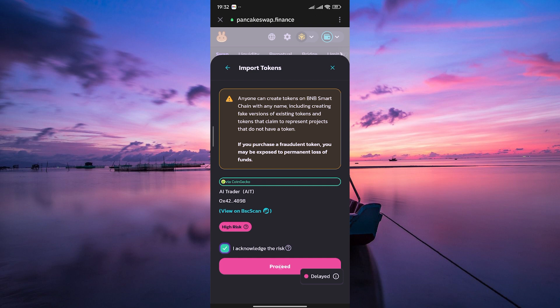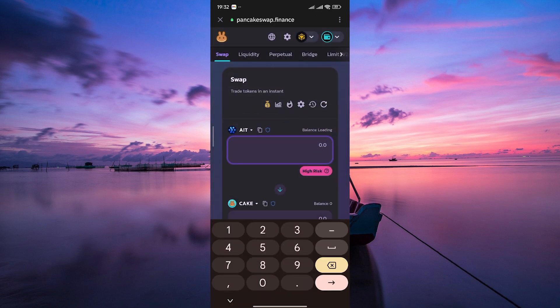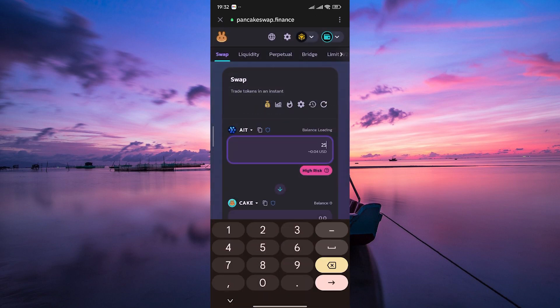Once you find it, click on the import button. On the next page, tap on proceed. Now, enter the amount of AIT you wish to swap and wait for it to search for the best prices.